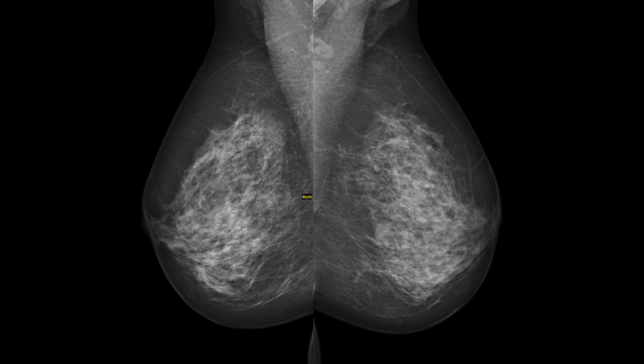A big factor for image quality is compression. Compression has significant benefits from a physics standpoint — it decreases dose and improves resolution. The main downside is patient discomfort, but if we can manage that, the benefits of compression are really great.